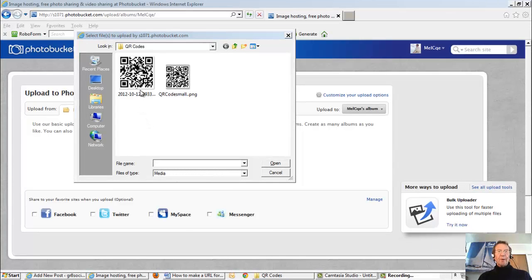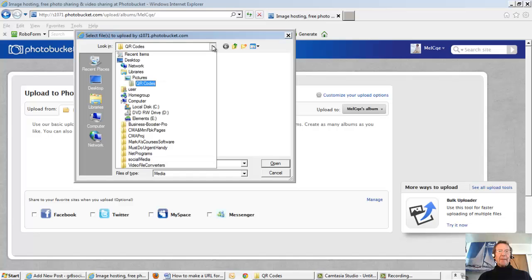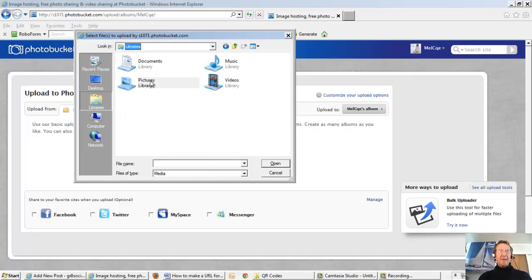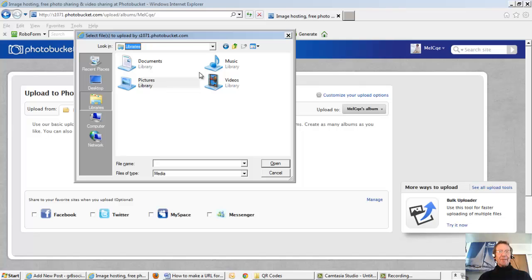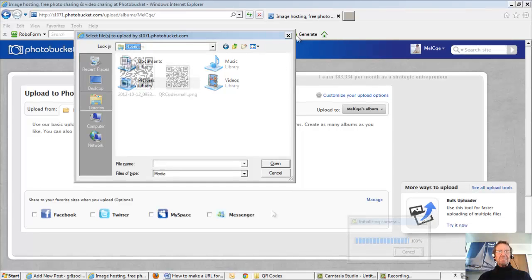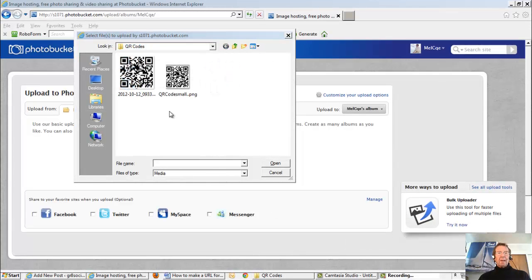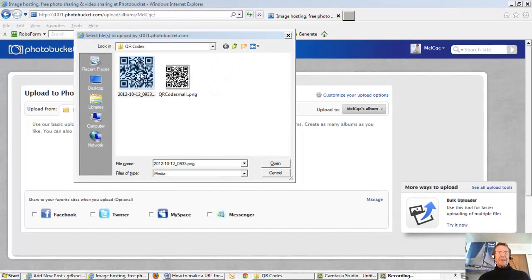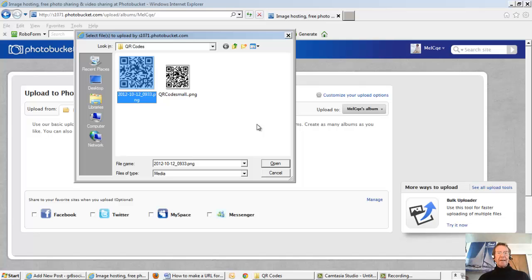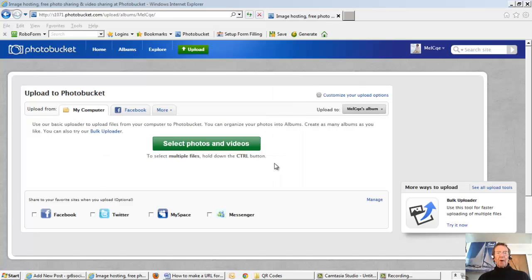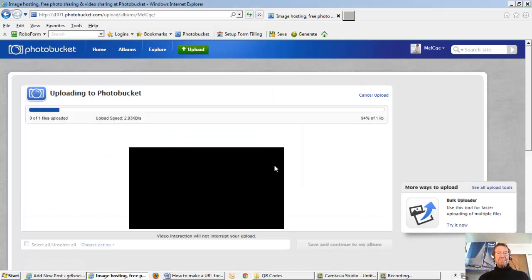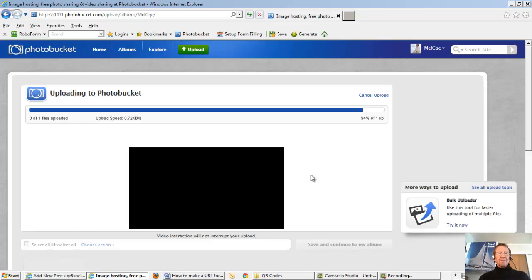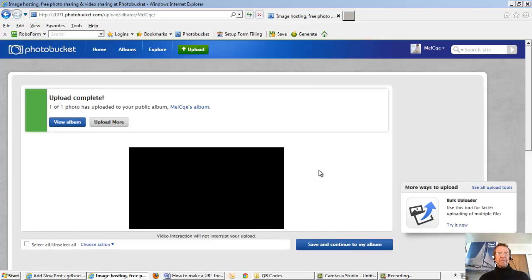These were automatically in the pipeline, but if I wish to select others, I can go to Libraries and Pictures and choose an alternative. I'll select this one here and open. It's uploading to PhotoBucket.